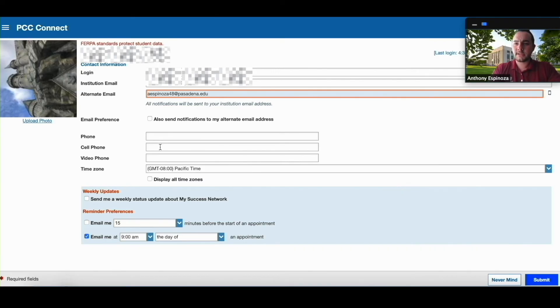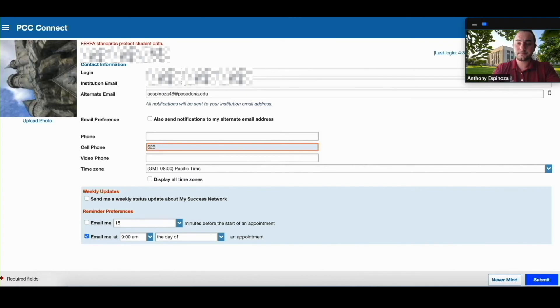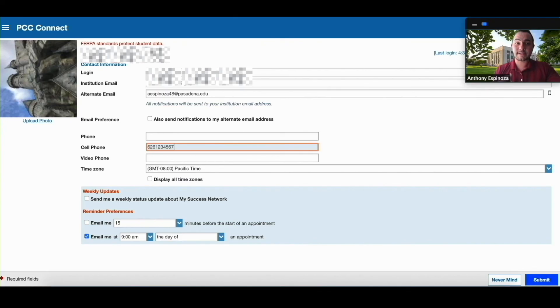And then for your phone it's going to go under the cell phone area and it's going to be your personal number. And then to save those changes all that you need to do is hit submit on the bottom right hand side.